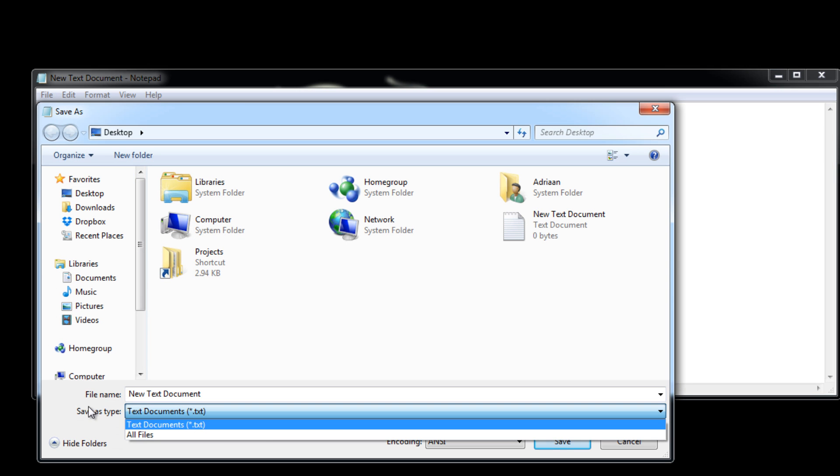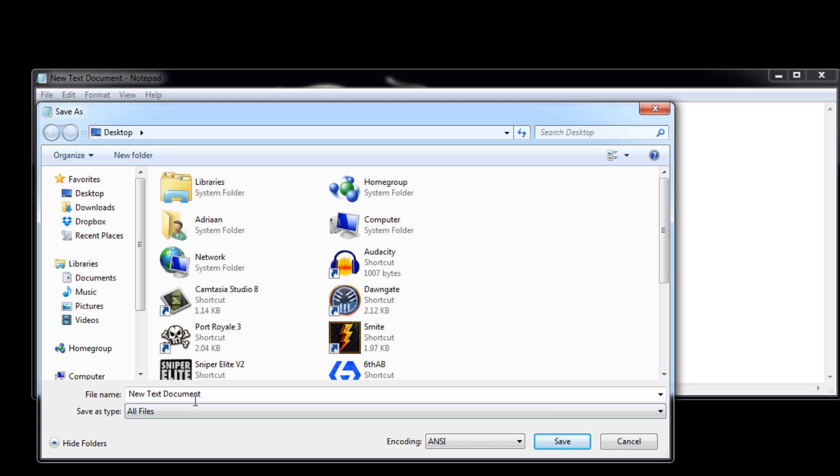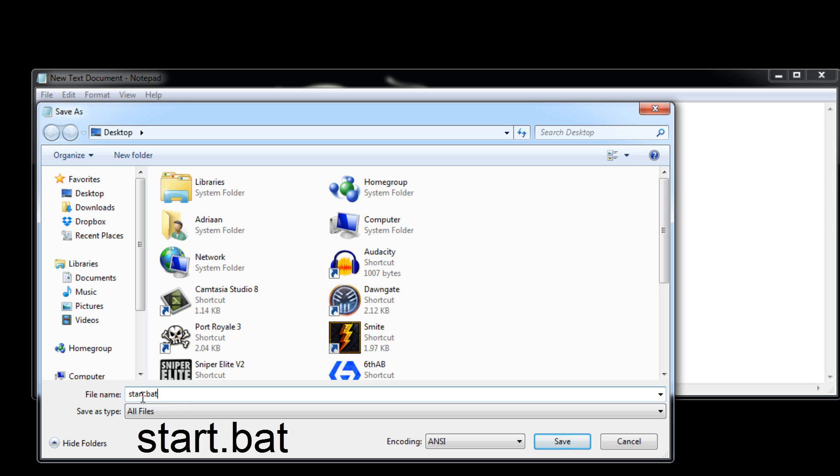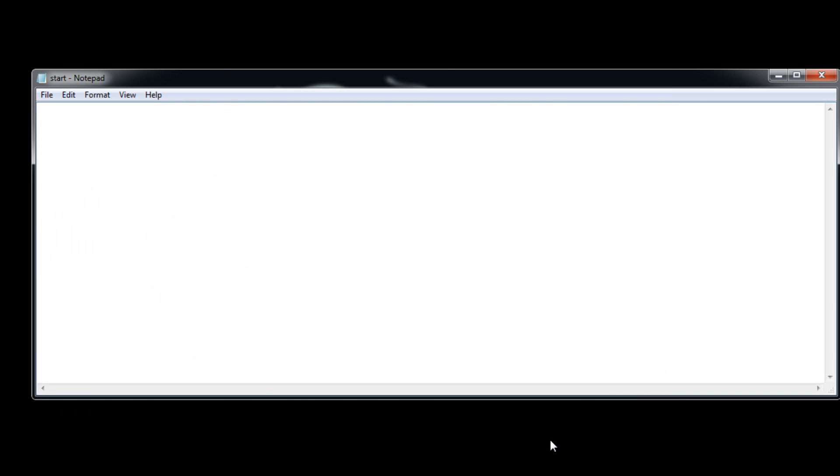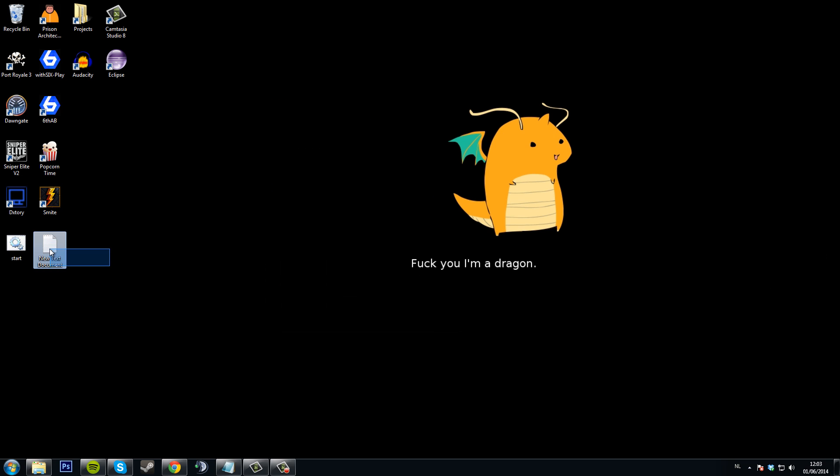make sure you set Save As Type to All Files, type in start.bat, save that. I'm going to close the text document and delete it.